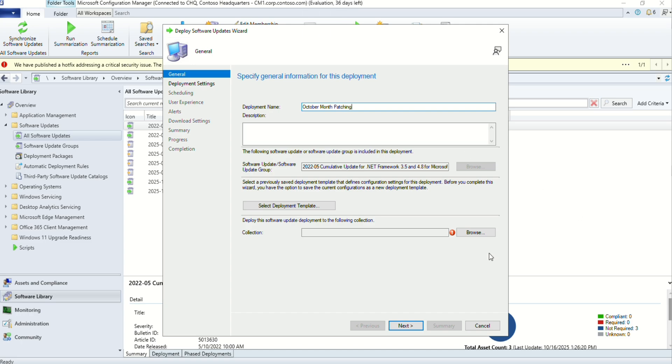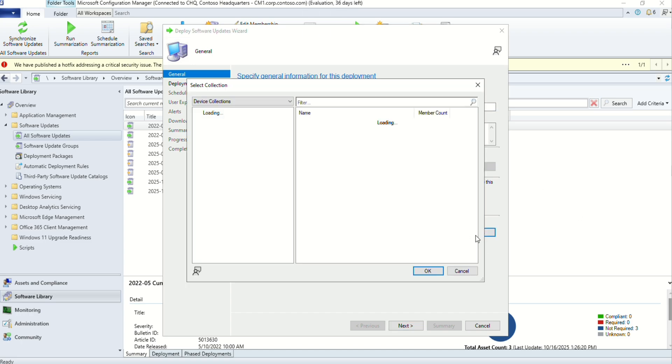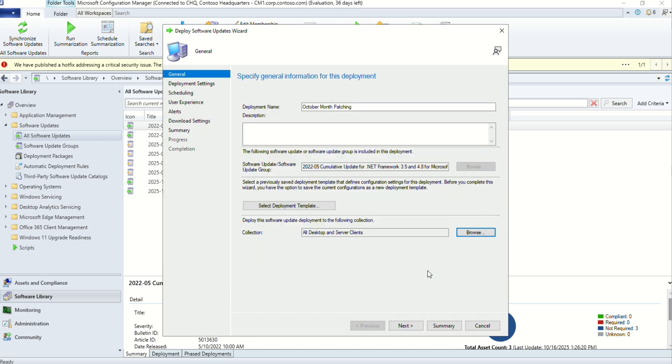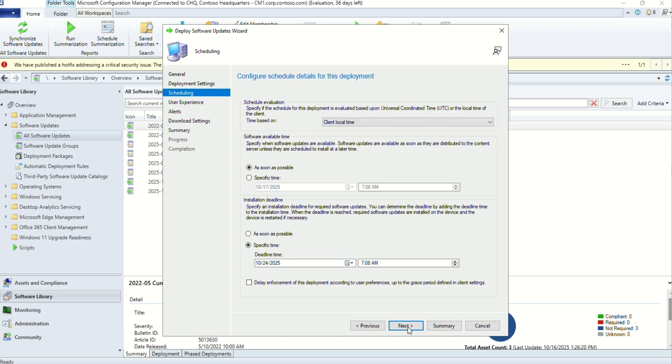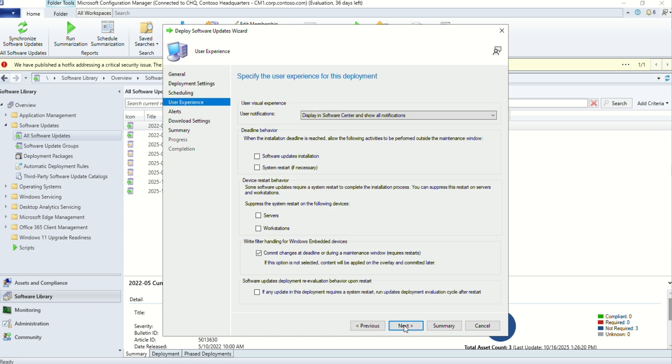In the collection, I'm going to deploy it to all my devices. Click on okay. You can select your own collection. I'm going to deploy it as required. I'll select as soon as possible. Next.